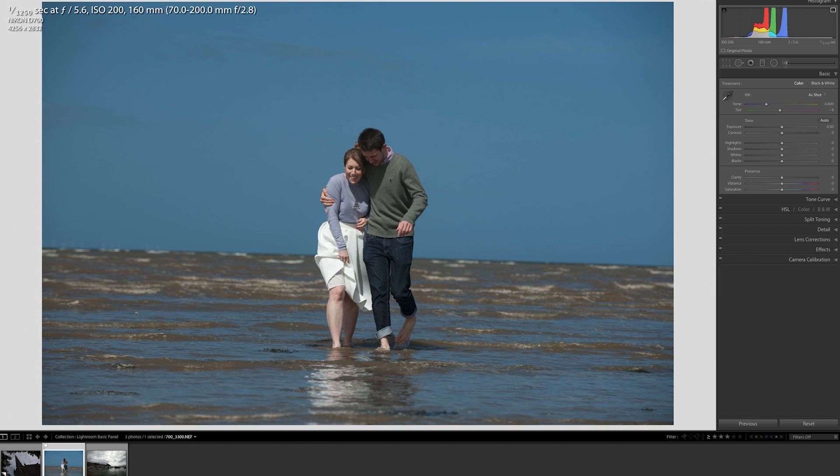Okay, welcome to this video. We're going to be looking at the Korg Nano Control 2 and how we can use it to control the sliders in Lightroom, just make our workflow a little bit easier.